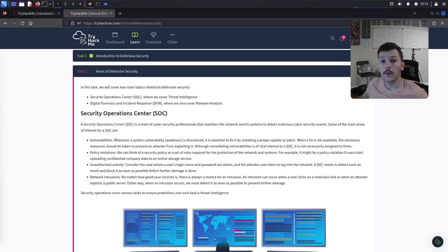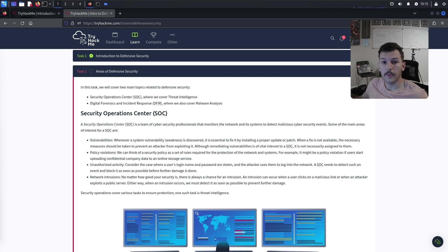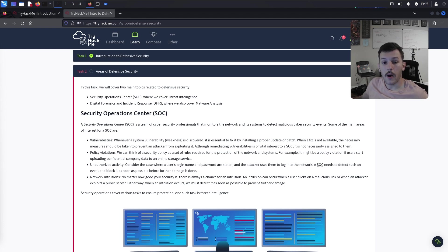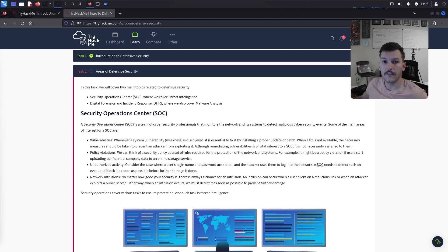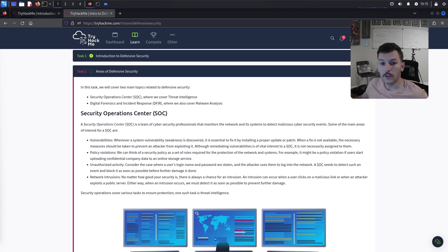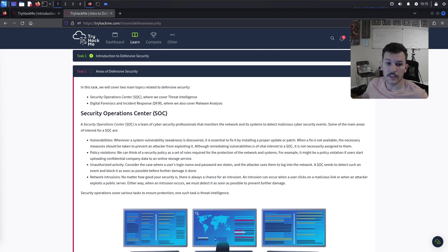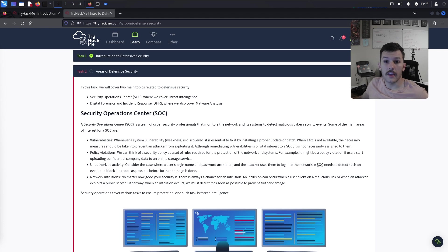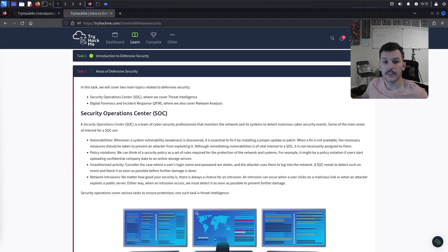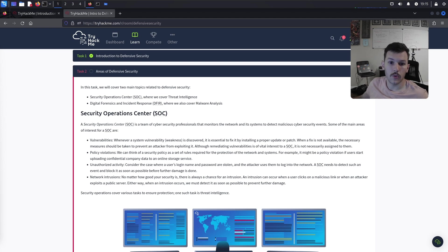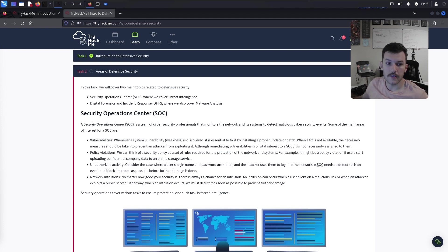Number one would be security analysts. These are the type of people that work in security operations centers. They monitor networks and systems for security breaches, investigate incidents, analyze security alerts, respond to incidents, and conduct vulnerability assessments.